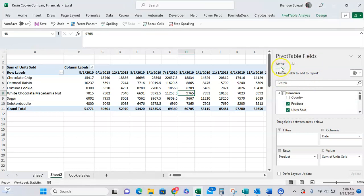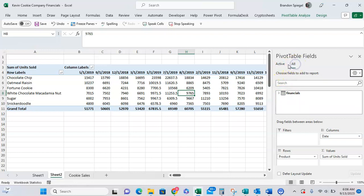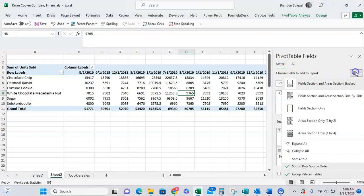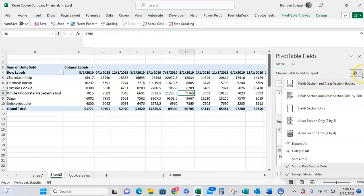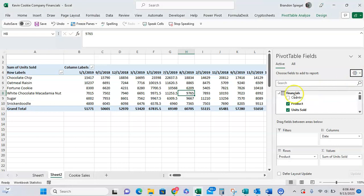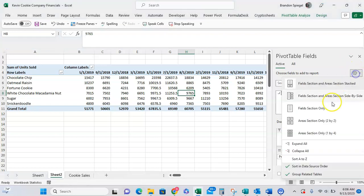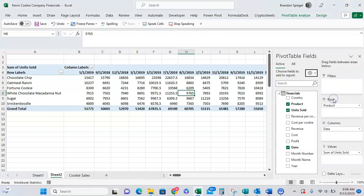You can either have just an active table that we're working in, or you can show all the fields that are relevant to this pivot table. To adjust the layout, we can click on the settings right here for tools. Excel defaults to having the field section and the area section stacked. The field section is just the fields you can drag, the area section is more the structure of the pivot table. But you can have them side by side if you'd like, that can make it a little bit easier to work with.